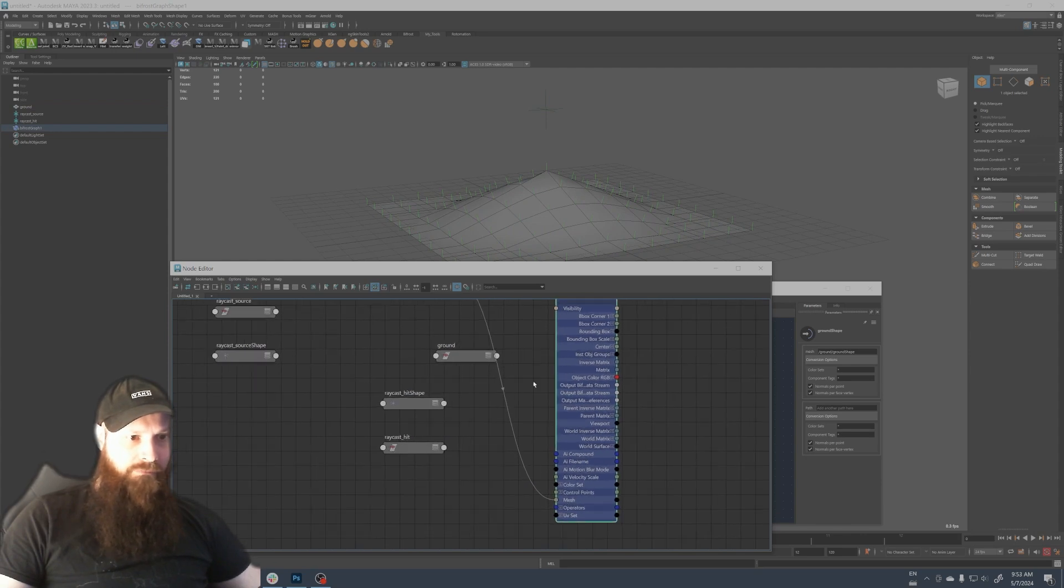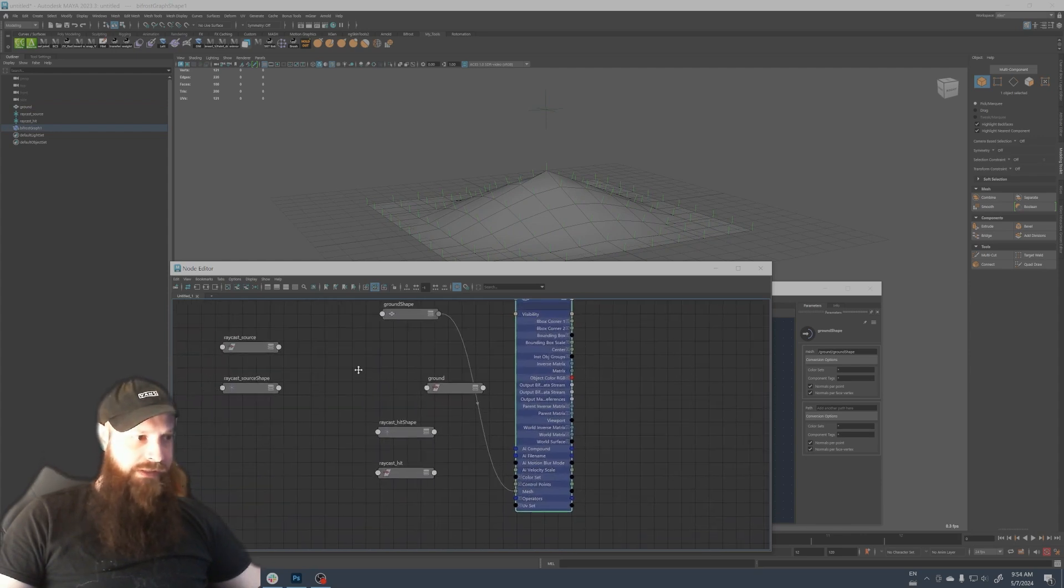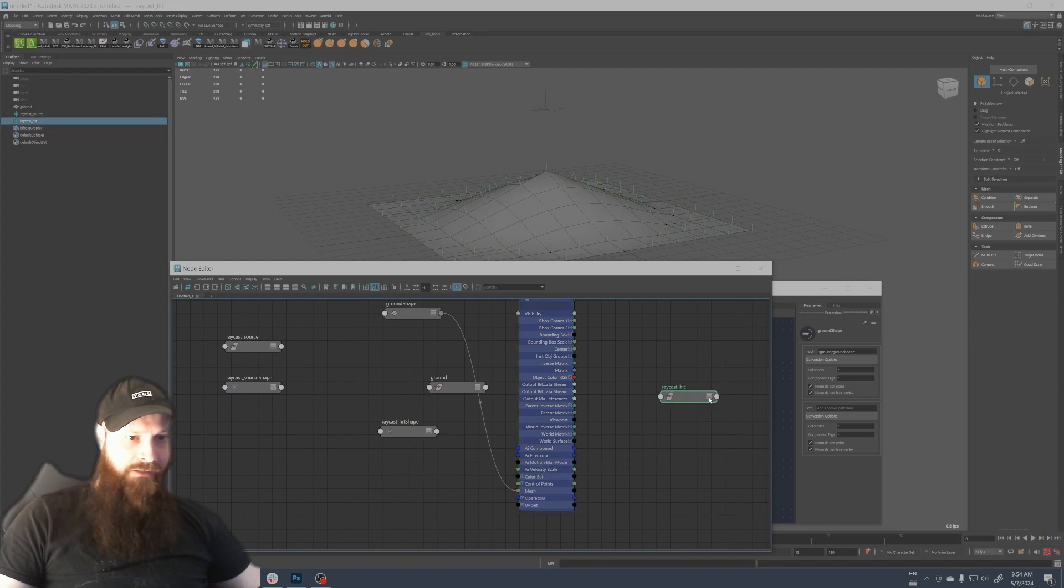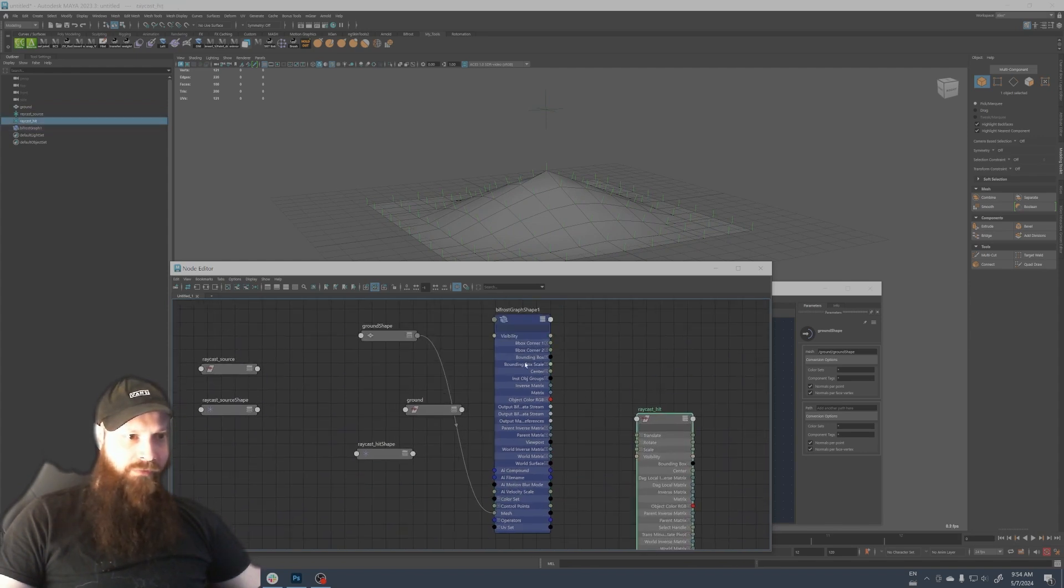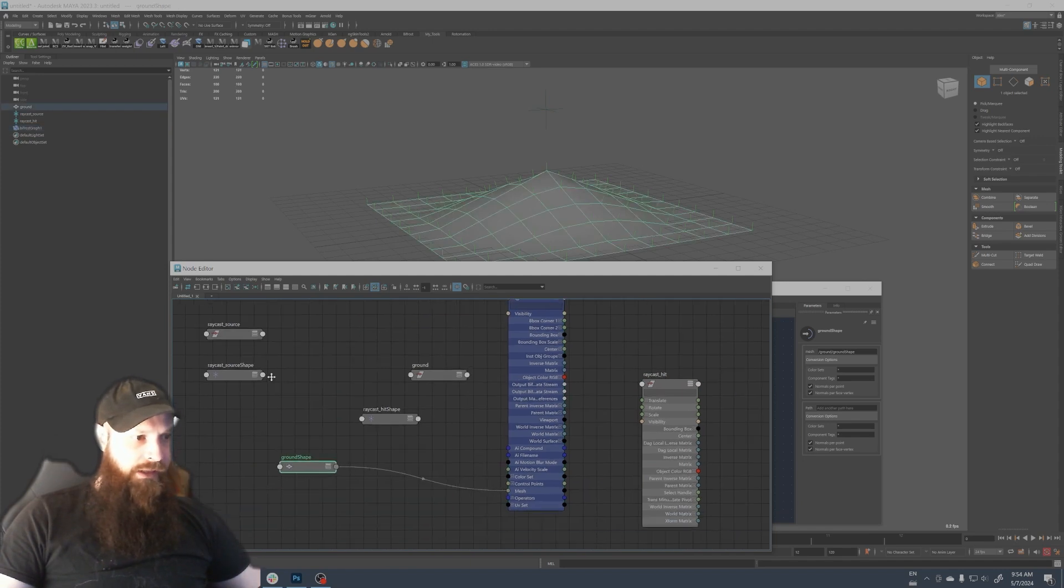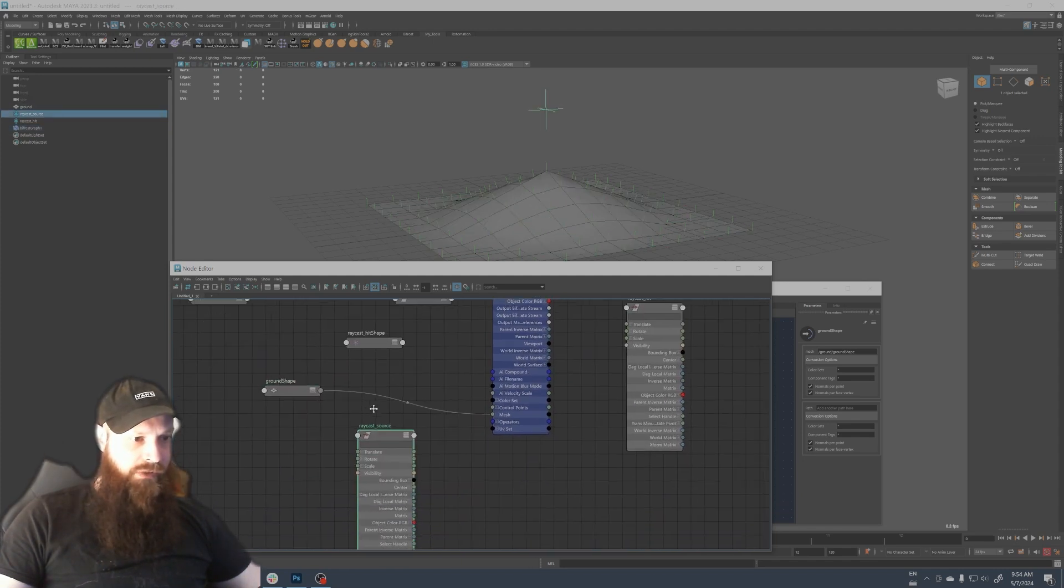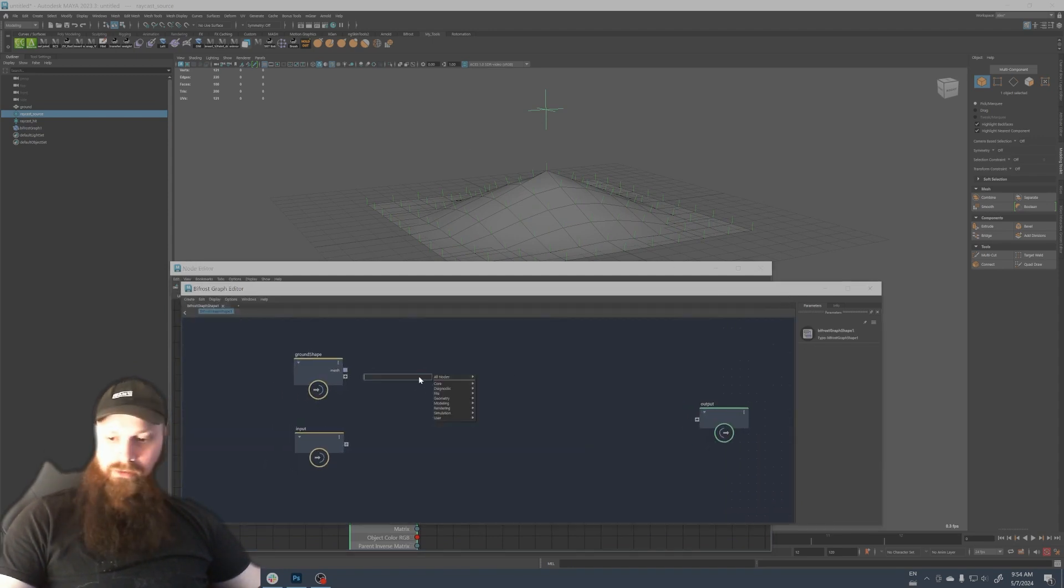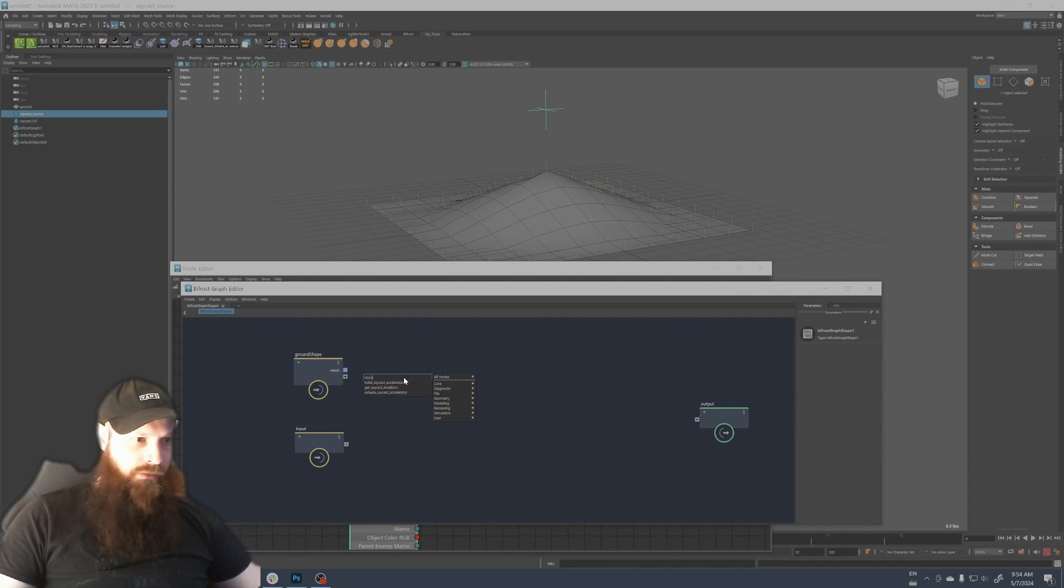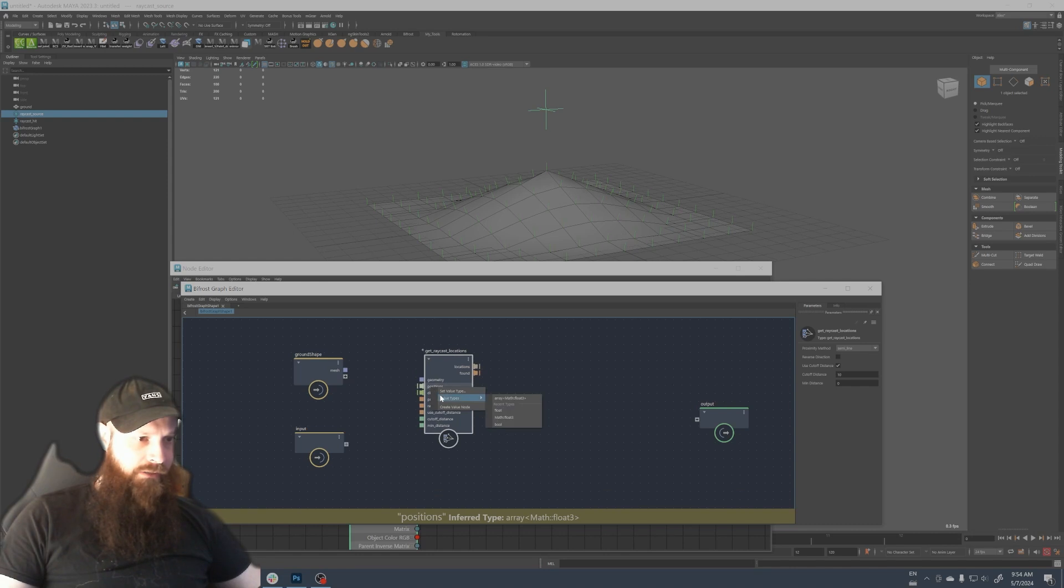When I open the node editor you see it automatically connected the shape of the ground to the bifrost graph here in the mesh input. Now that we have this, we also need the raycast hit here. We're gonna plug the translate and the rotation from the bifrost and also the source here we're gonna bring in the source.